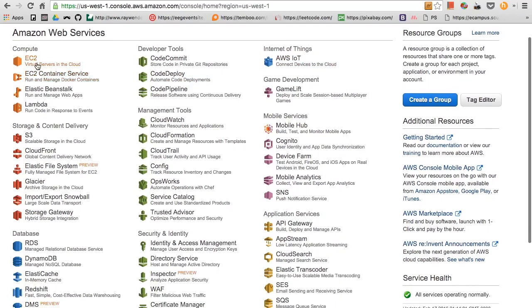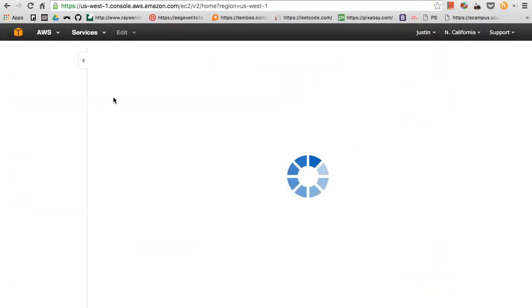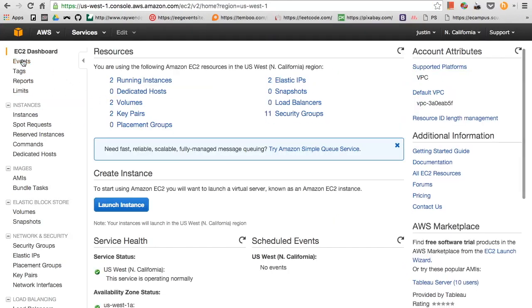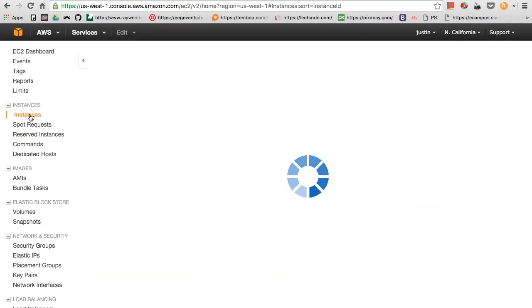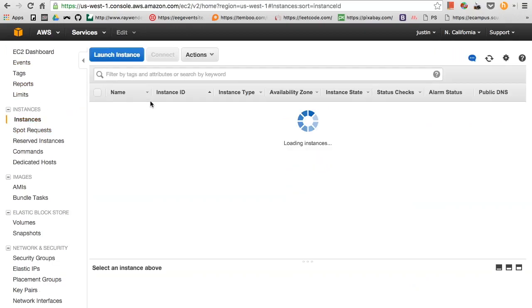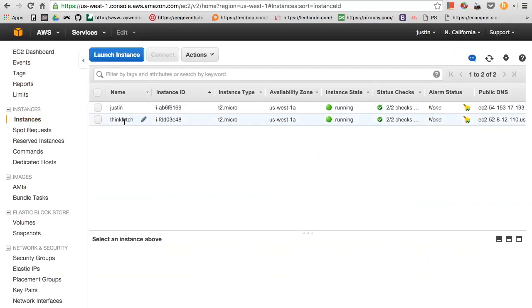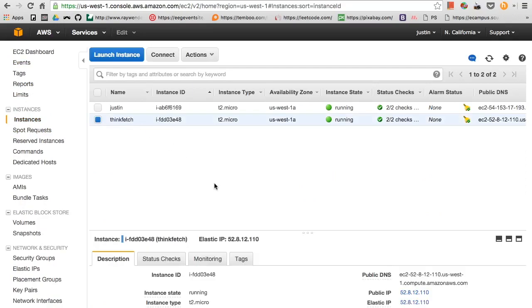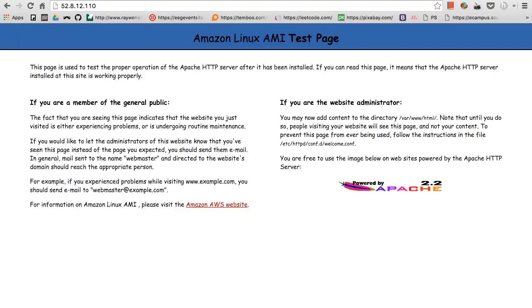To test that your test page is working, head on to EC2 instances. This is my newly created instance. I named it thinkfetch. I just copy the elastic IP and there you go. Now you know that the test page is working, we can add a custom URL to our website.